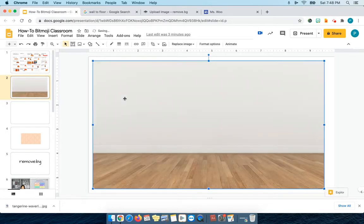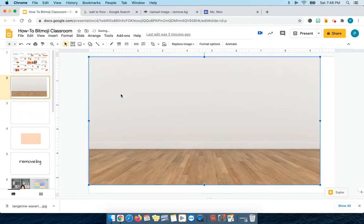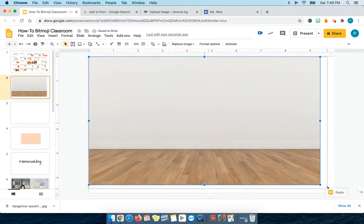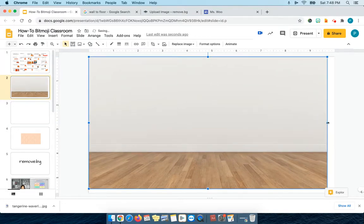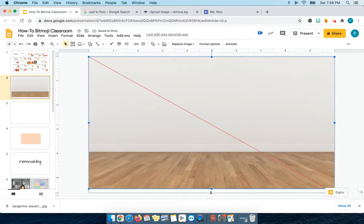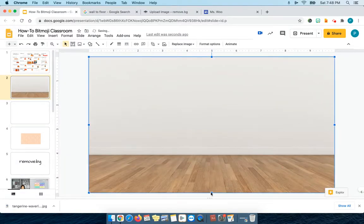I know you're thinking that's not very attractive. No it isn't, but actually I like the floor. So I'm going to resize it right now and just kind of make it the size of my slide. I actually really like the floor. The wall I can do without.